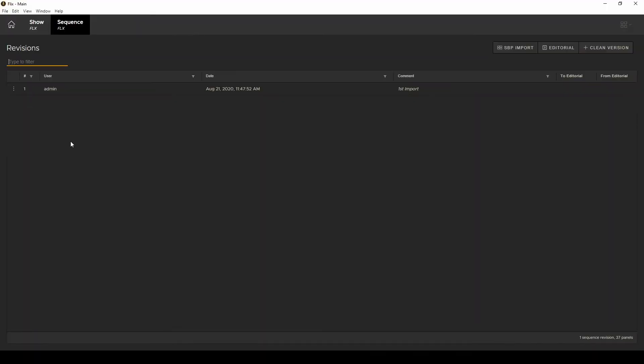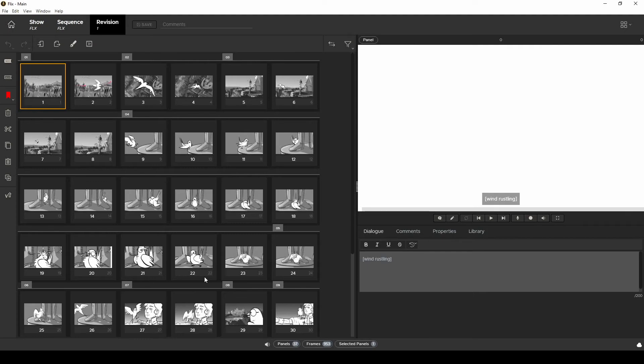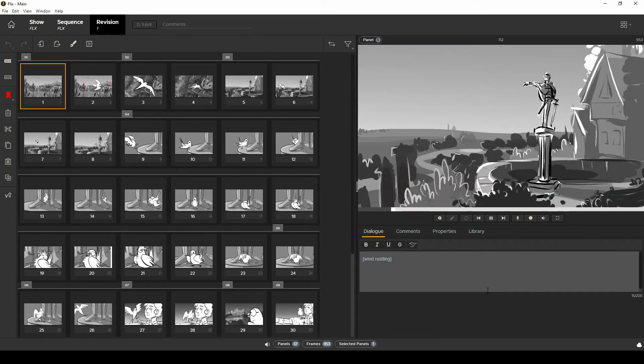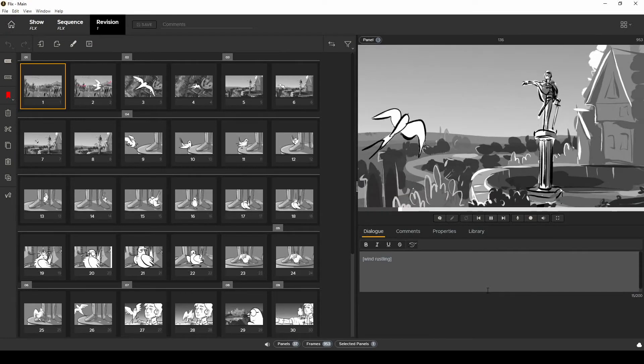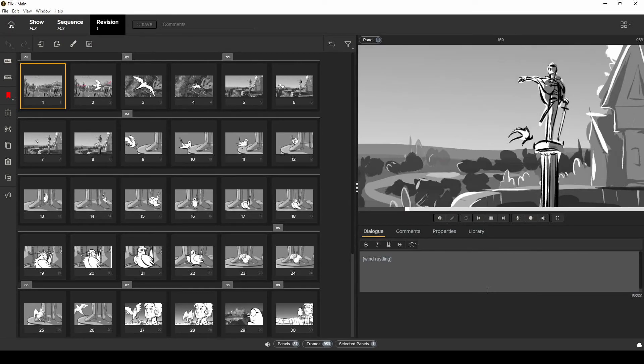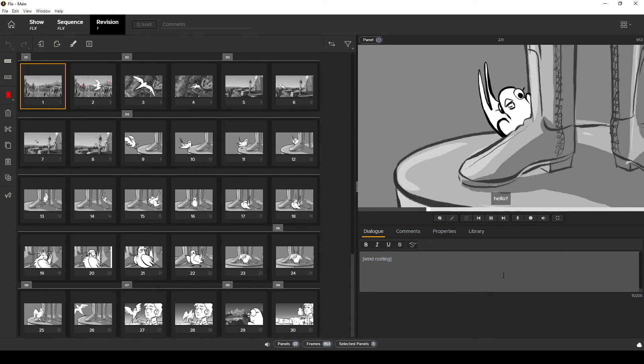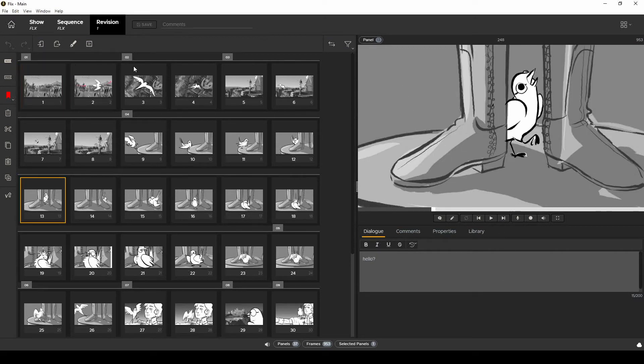Alright once the import is finished Flix has created a new sequence revision which is recreated exactly as it was in Storyboard Pro retaining the timing and dialogue as well as my scenes which are delimited by markers here in Flix.